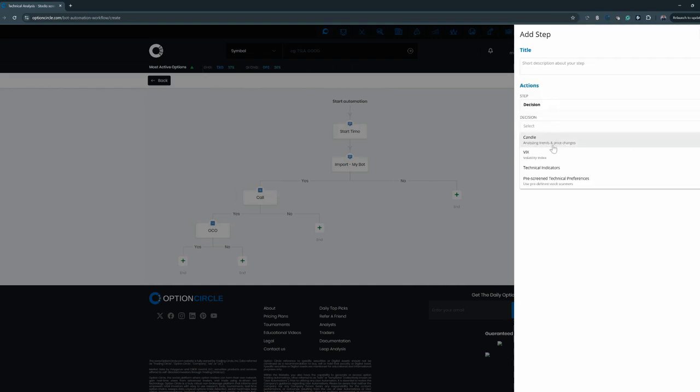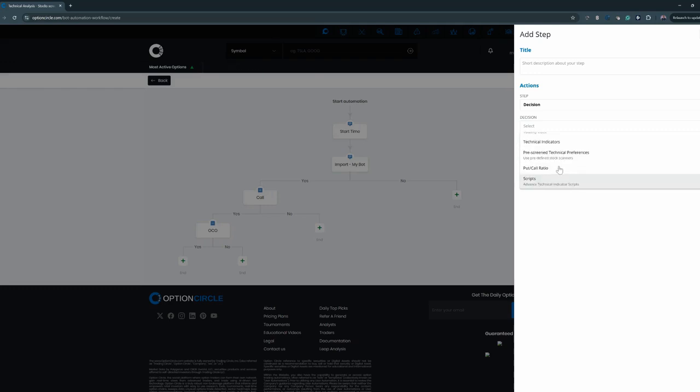Now you go down to decision. You have all these different options here: candle, VIX, technical indicators, or maybe another pre-screen preference, call ratio, or scripts.